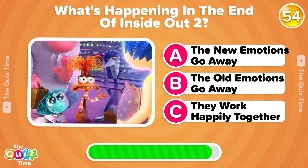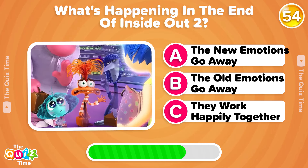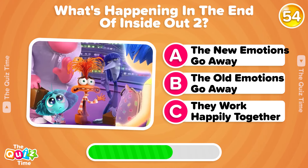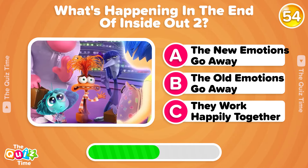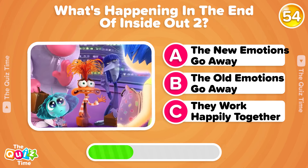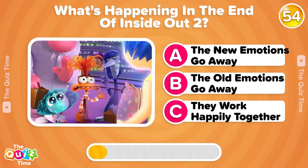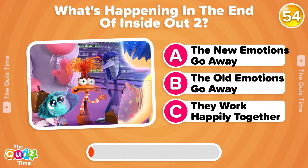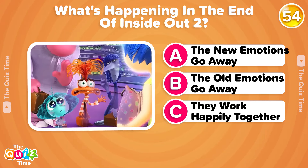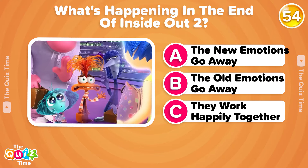What's happening at the end of Inside Out 2? Write your answer in the comments below.